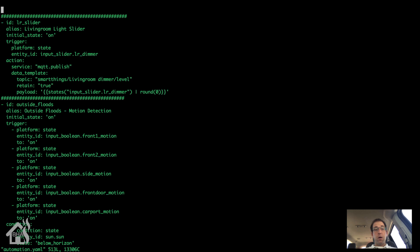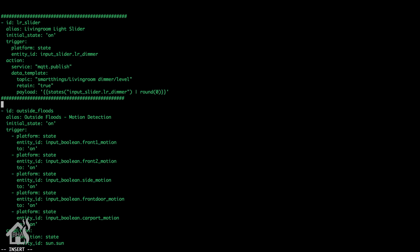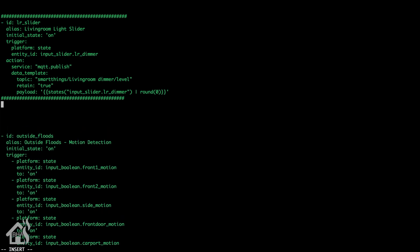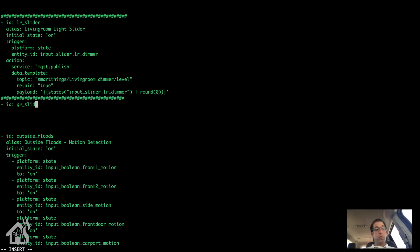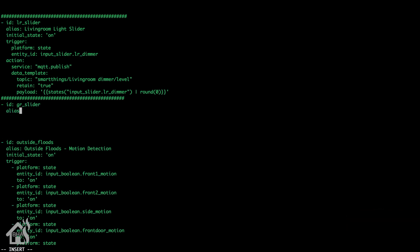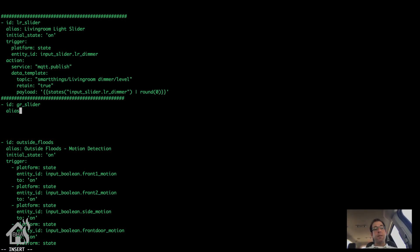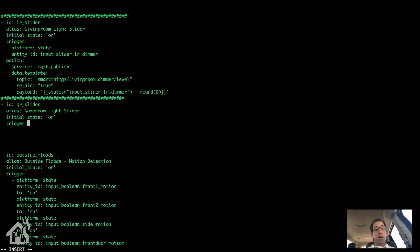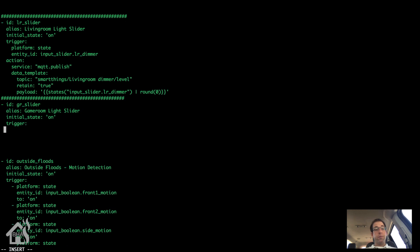Next, let's look at the automation. So we're just going to add it underneath the first one that we had. So let's scroll down here and call this one GR slider. It's basically going to look the same as the first one with just a few minor changes as far as the action that is performed. So of course we'll set the initial state to on. That's just for the automation itself. If you don't, sometimes when you restart Home Assistant then those automations will be turned off. So I always set the initial state to on.